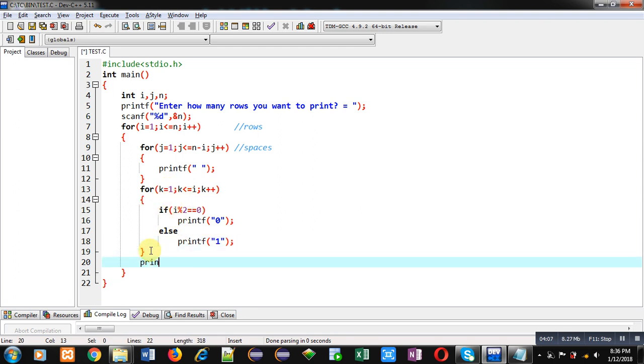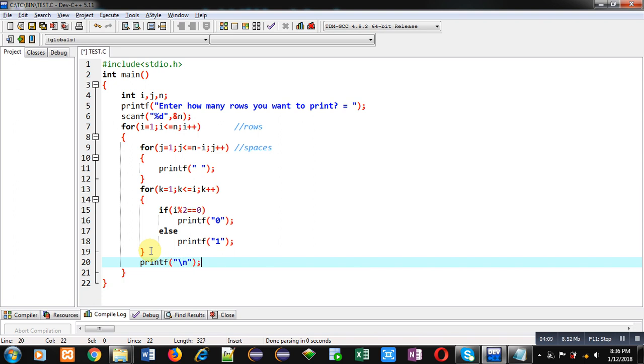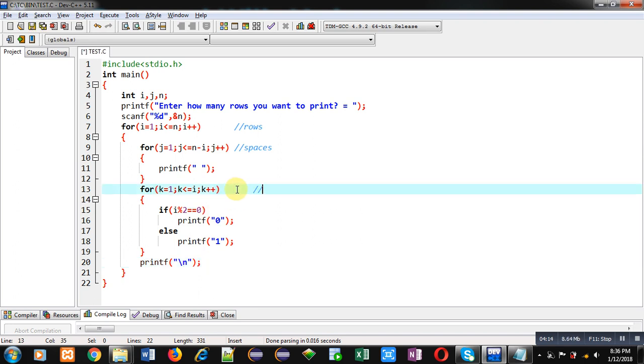So now this loop is completed. I am executing this code. Sorry, I have not declared k here.